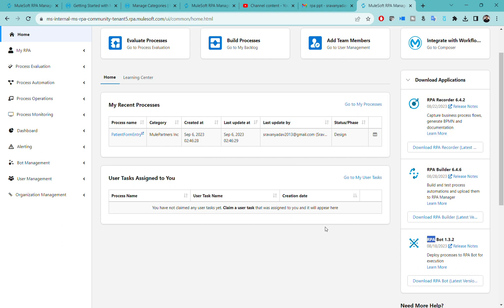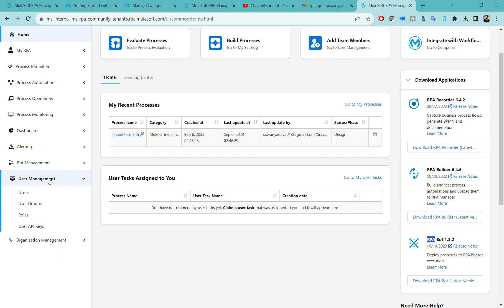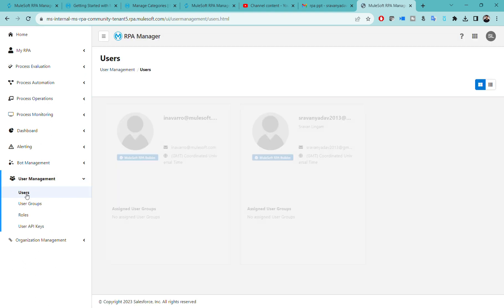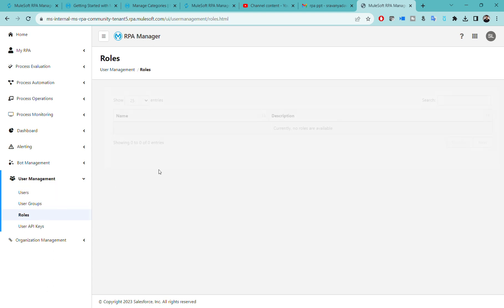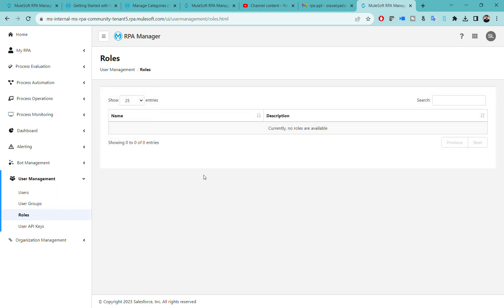Once it is done, our next phase is access and user management. Just like we have access management in Anypoint platform, you can go to user management here. Click on users, and if you are admin of your RPA account, you can create new user, invite other users, and assign roles just like in Anypoint platform.